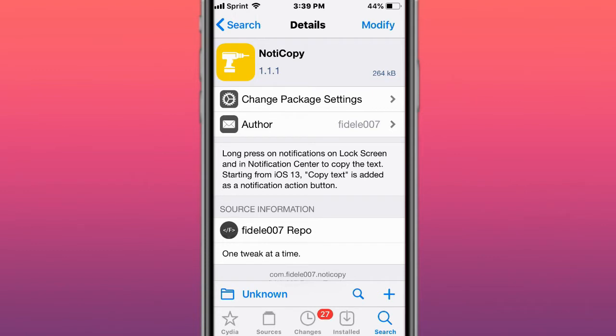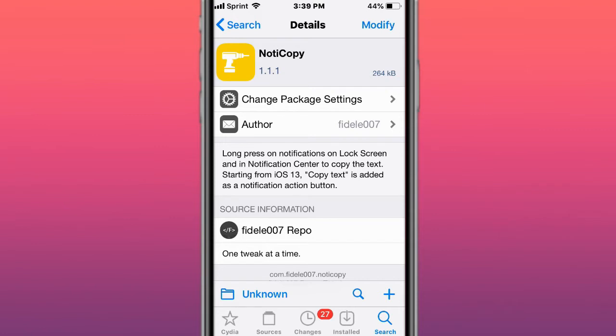Starting from iOS 13, copy text is added as a notification action button. Fun fact: I'm actually the guy who told the developer to make an update for iOS 13 because it was only working on iOS 12 and below. I messaged the developer and asked if he could update this tweak to iOS 13. This was about over a year, I think it was like a year and a half ago. He did update to iOS 13. I'm not sure if it works on iOS 14, but it does work on iOS 13.